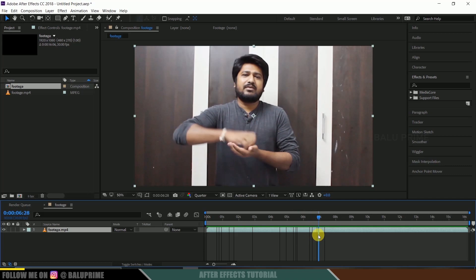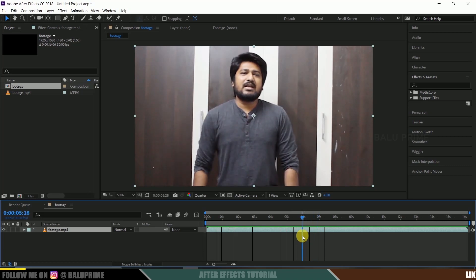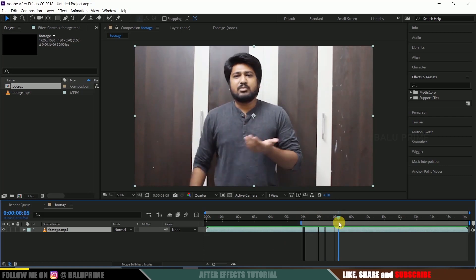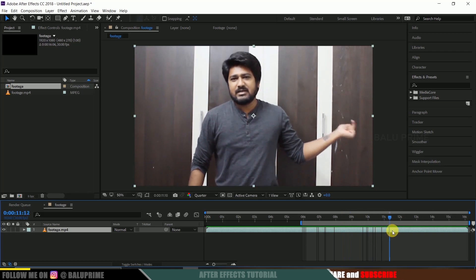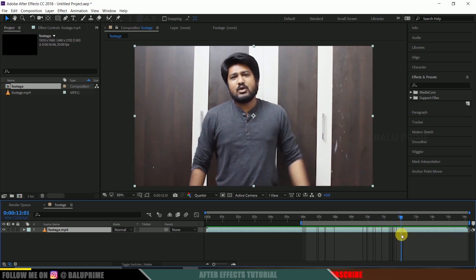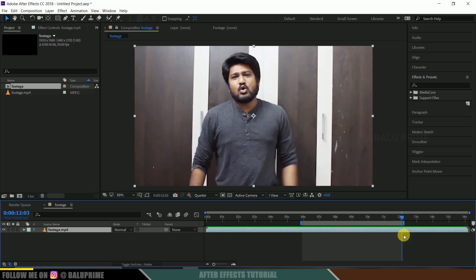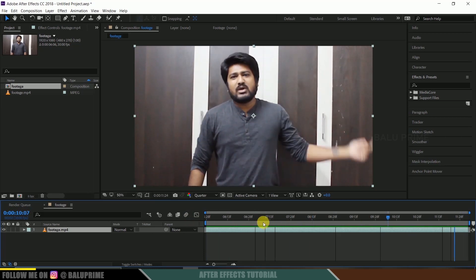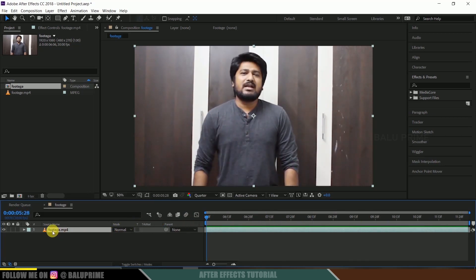I will be trimming the clip. Go to the frame where you want your clip to start and press B on the keyboard for the beginning. Move to the frame where you want your last end frame and press N on the keyboard. Now right-click and trim to the work area. We now have our workspace set up.